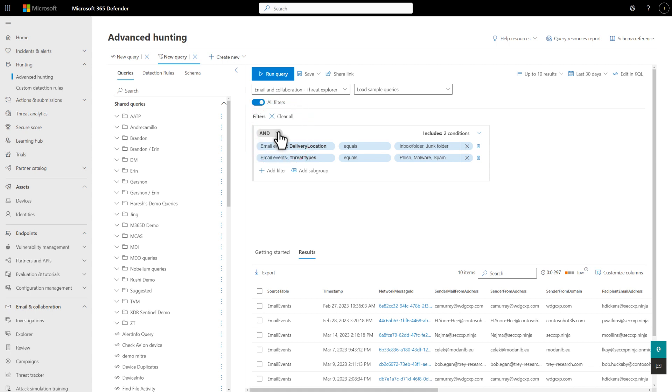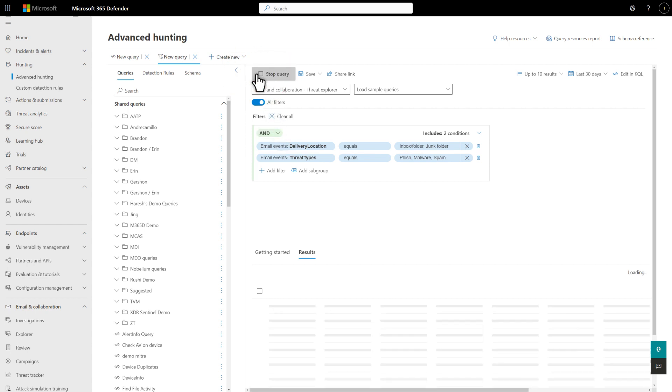In this case, the AND operator requires that both conditions be true. The Delivery Location is the inbox or junk folder, and Threat Types is either Phish, Spam, or Malware. Select Run Query to see the results.